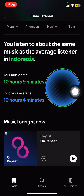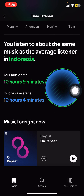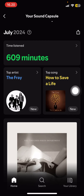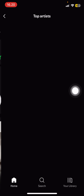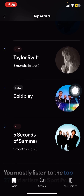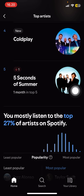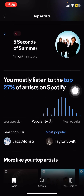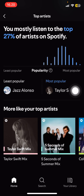Then it shows me my music time. If I scroll down here it will show the top artist for this month.